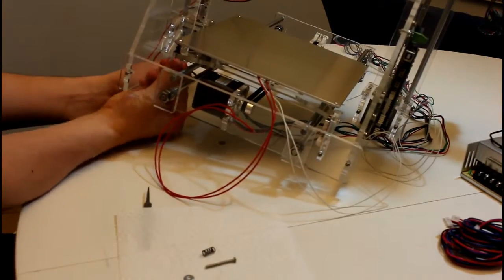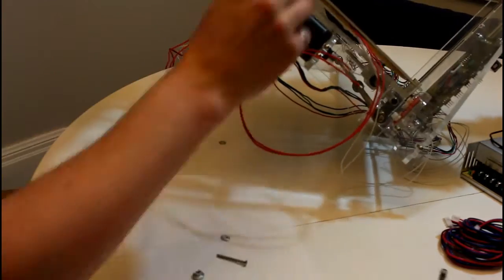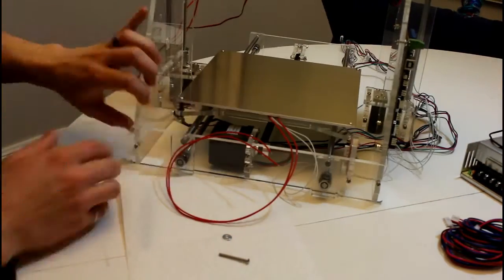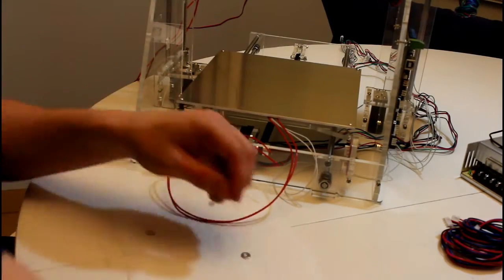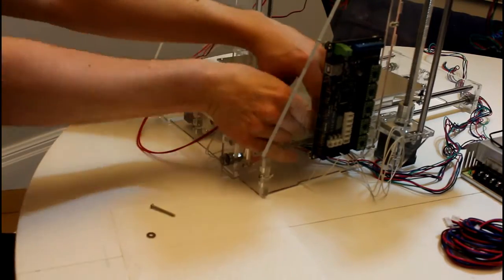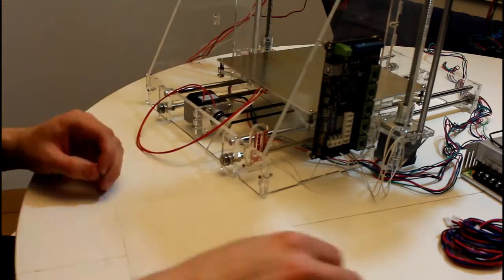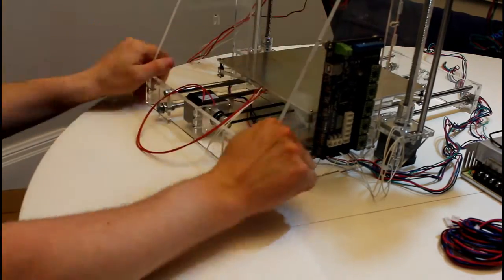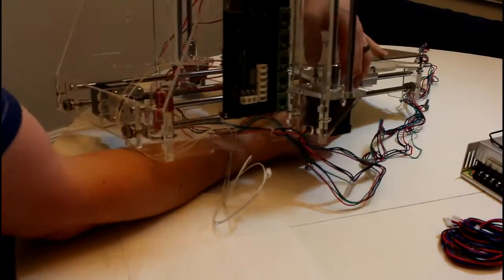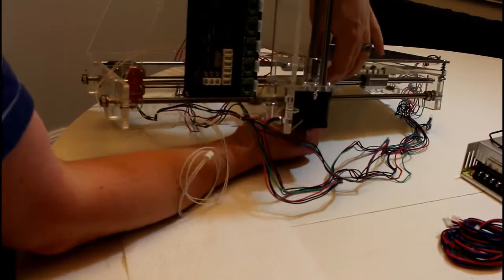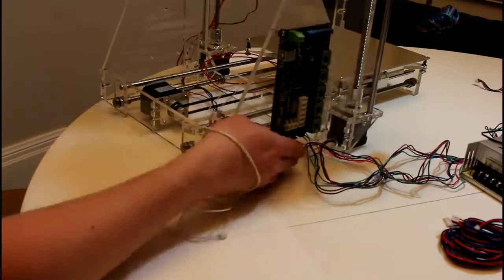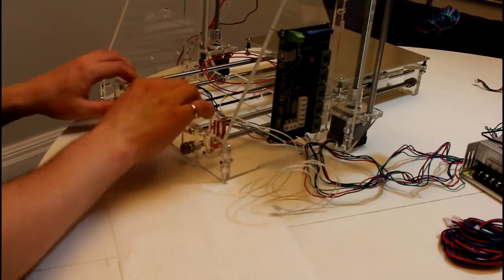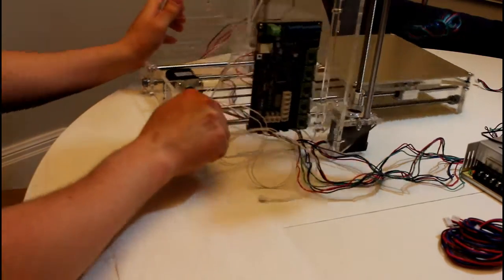So we're going to go in like this. That was a little bit more difficult than advertised, now we'll put on the Z endstop.